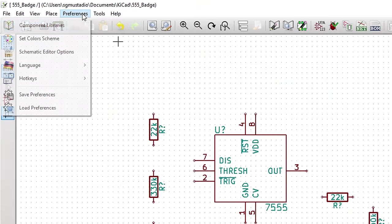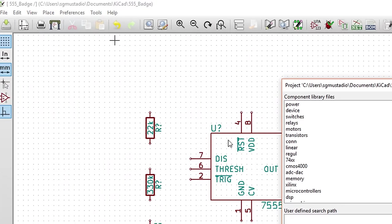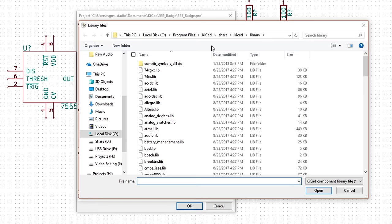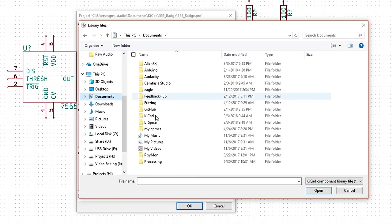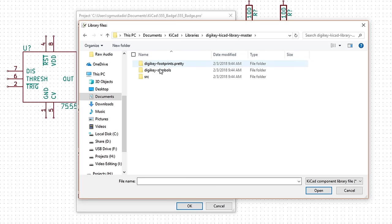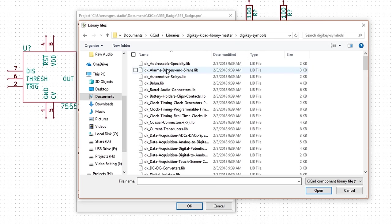Click preferences component libraries. In the component library files section, click add. Navigate to the DigiKey symbols folder in your KiCad library's directory and select DK battery holders clips contacts and click open.